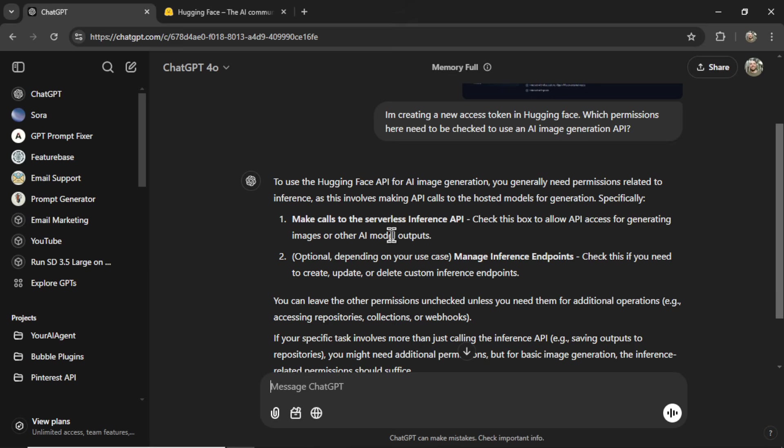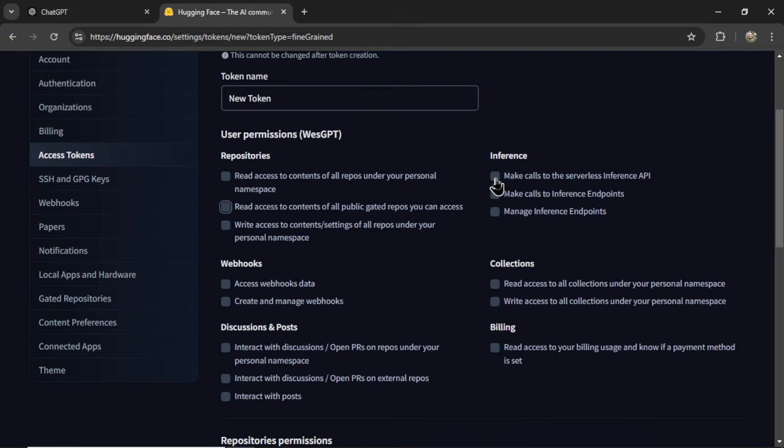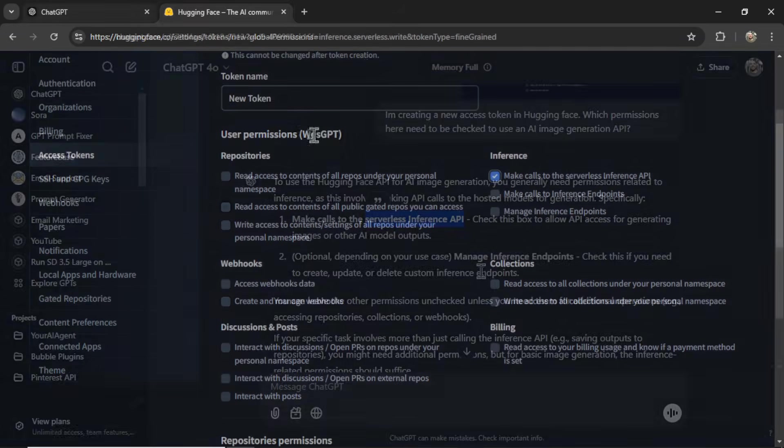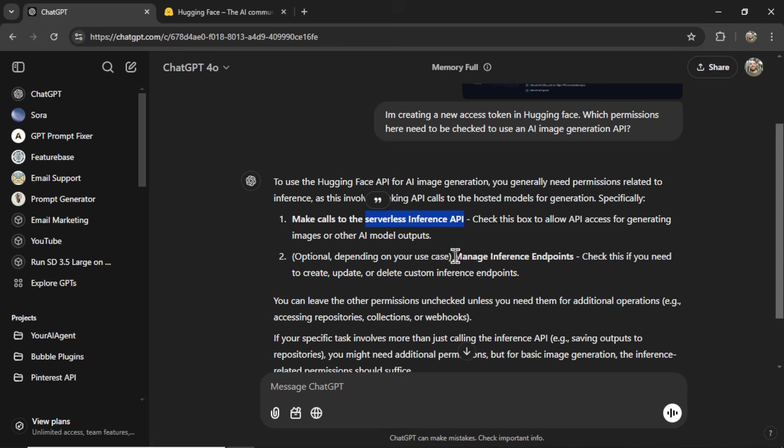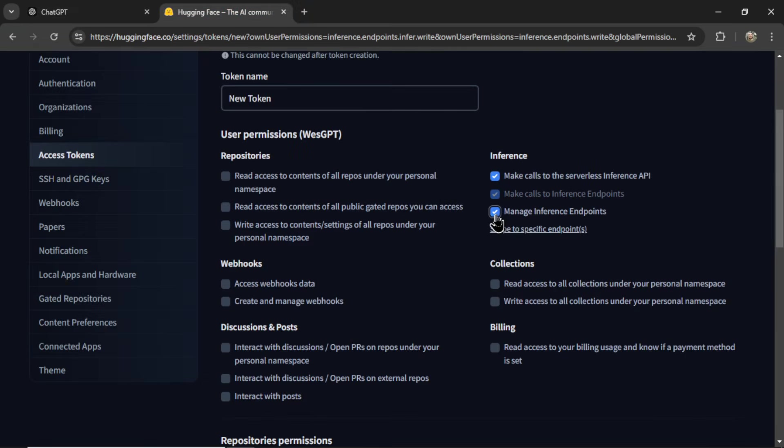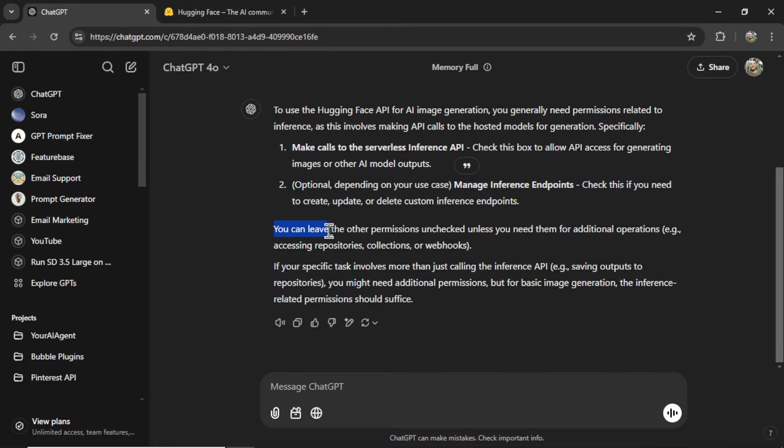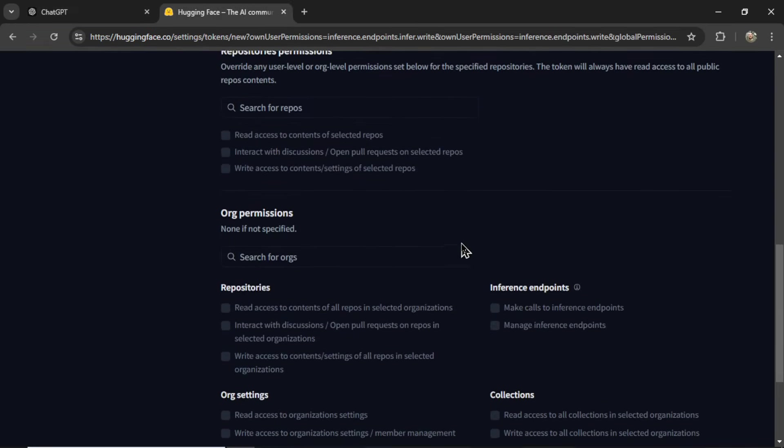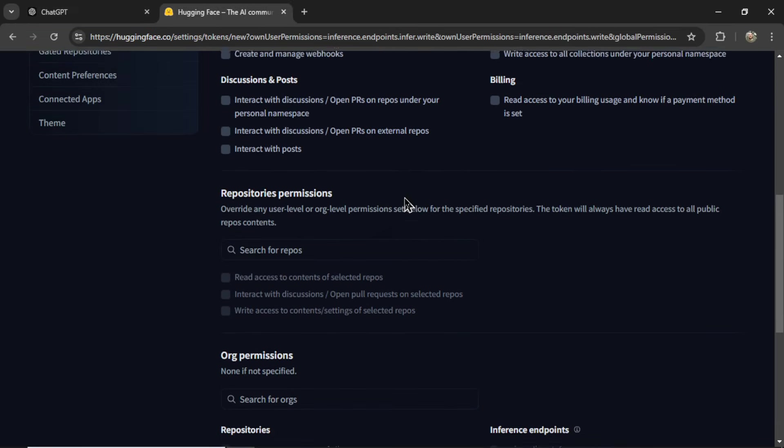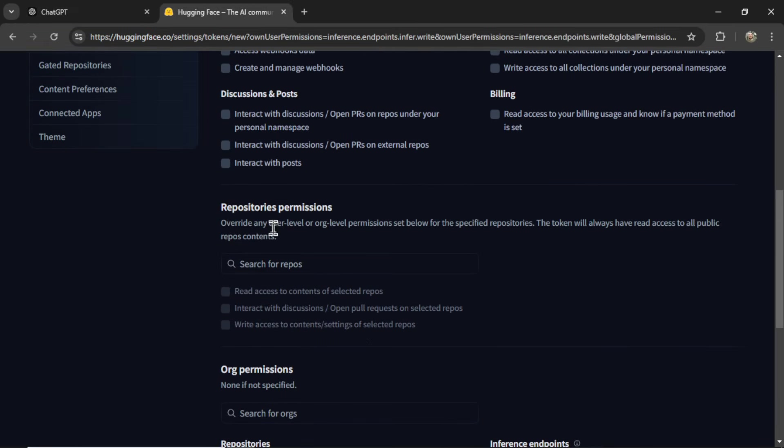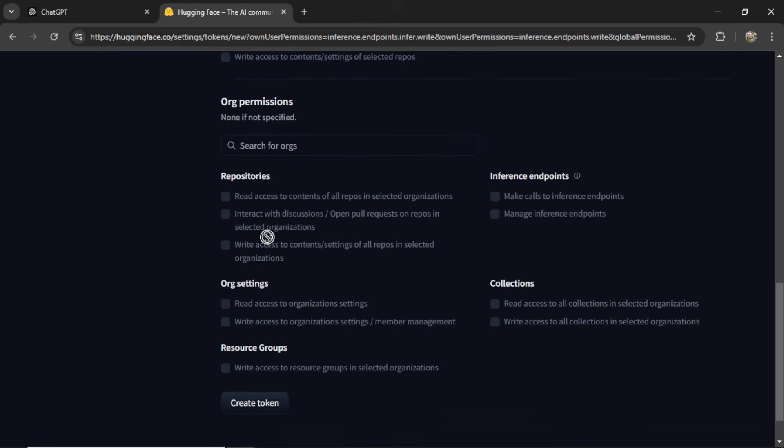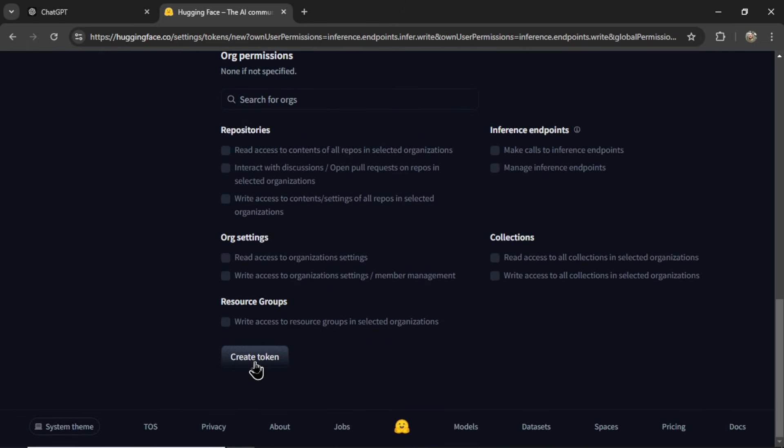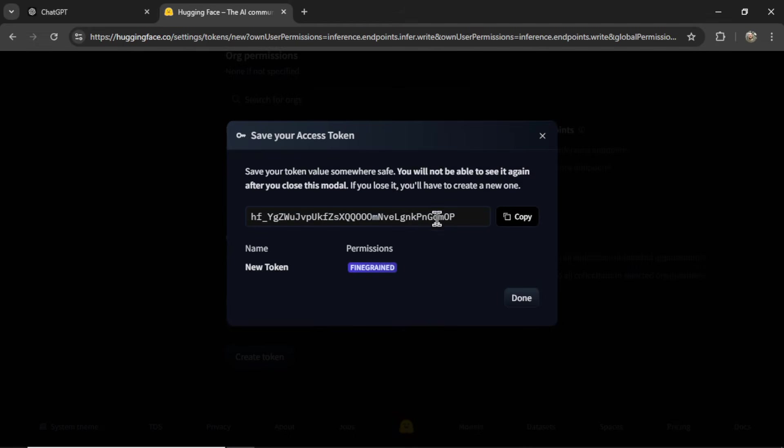So make calls to the serverless inference API. So that's this one right here. I check that. Optional manage inference endpoints. I'll click this one as well. And you can leave all the other permissions unchecked unless you need them for additional operations. So that's perfect. I could go down. It doesn't look like I need to check any of these either. Let's click create token. And there we go. ChatGPT just helped me through the process.